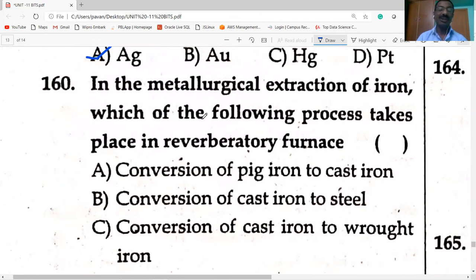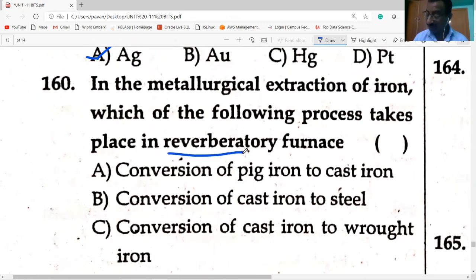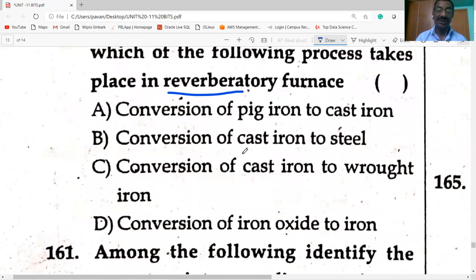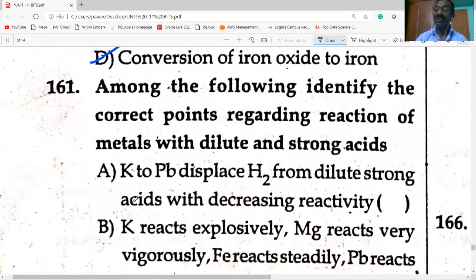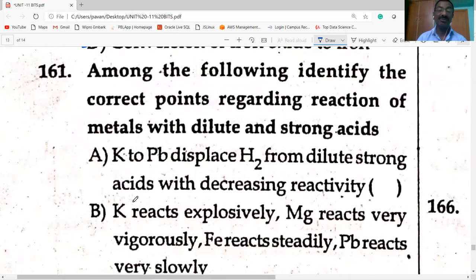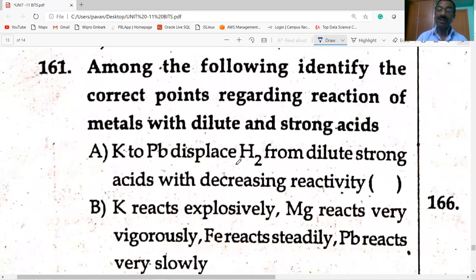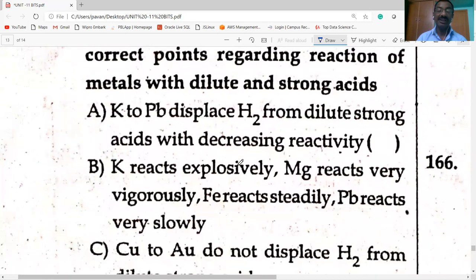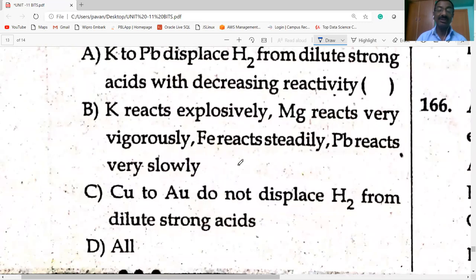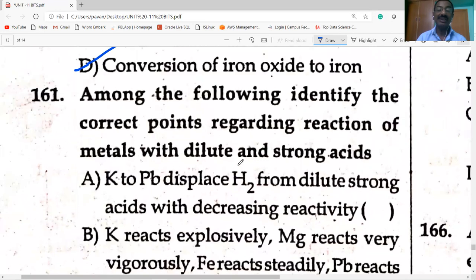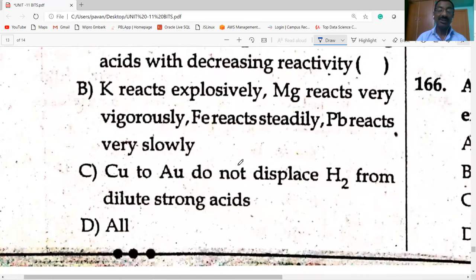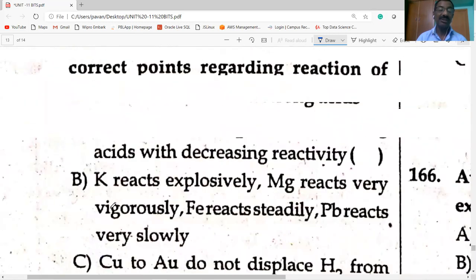In the metallurgical extraction of iron, the process in the reverberatory furnace is conversion of iron oxide to iron. Correct points regarding reaction of metals with dilute and strong acids — all are correct options.